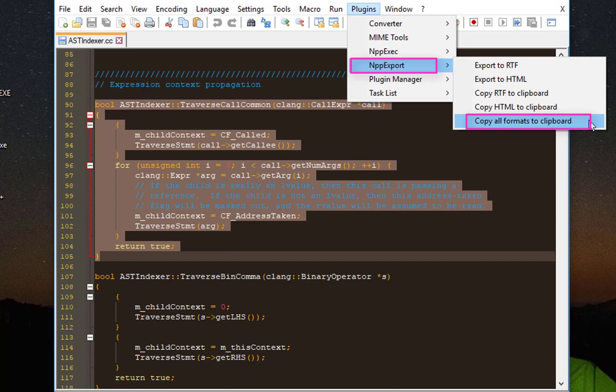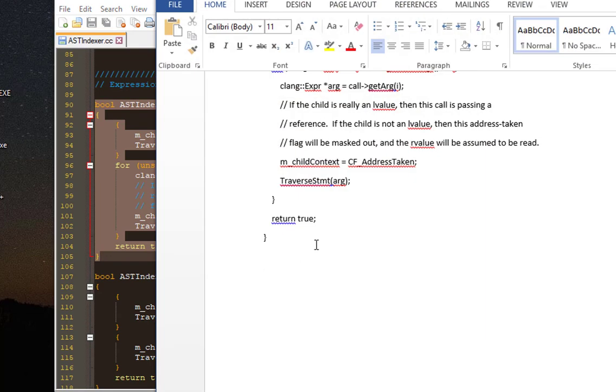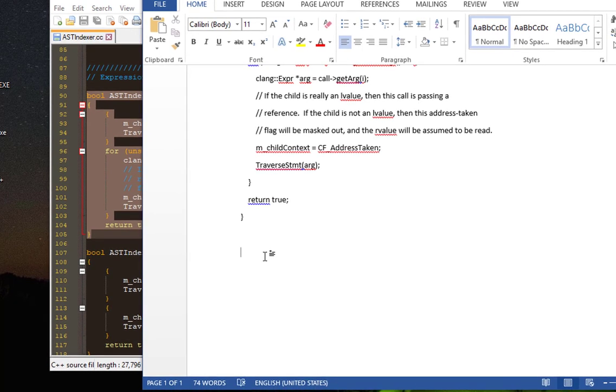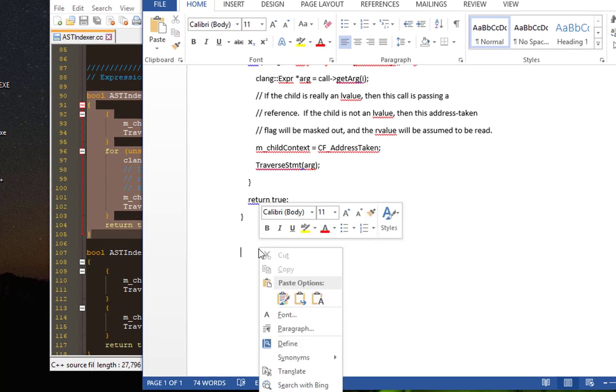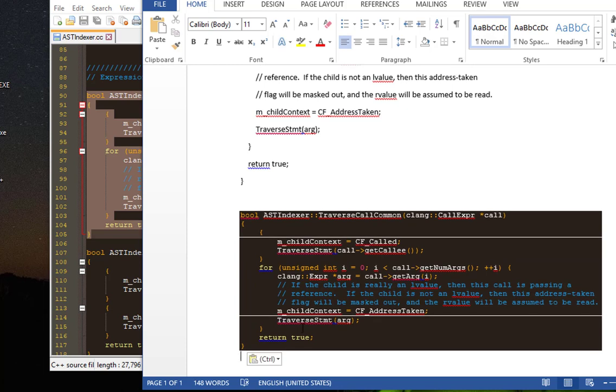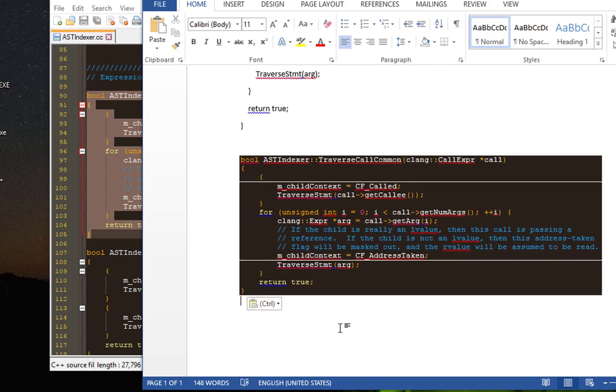I will just have to select this menu here, and then I will return to my Microsoft Word or any rich text editor and I will paste text. And voila! This time you have copied your source code with syntax highlighting.